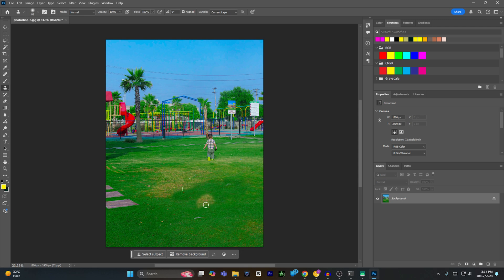And that's how you can use the clone stamp tool in Photoshop. If you find this video helpful, please hit the like button and also don't forget to subscribe.